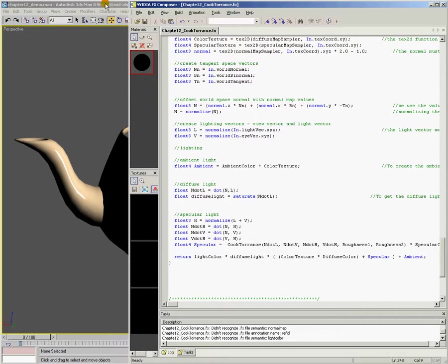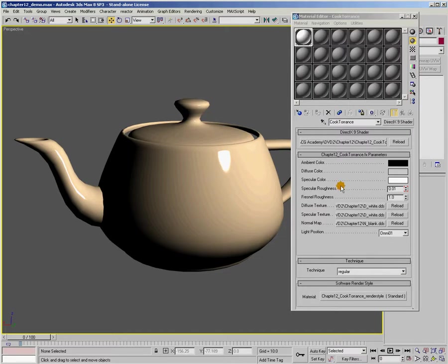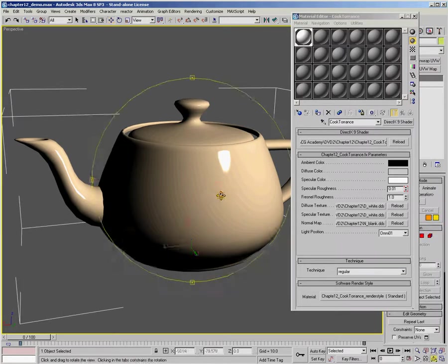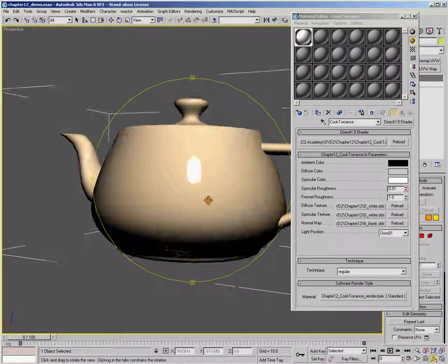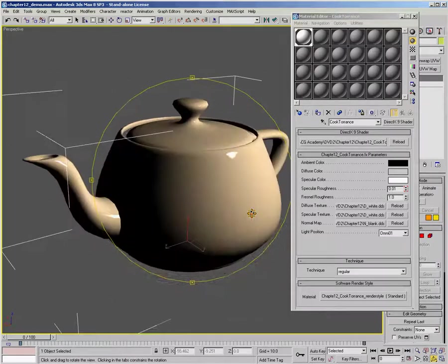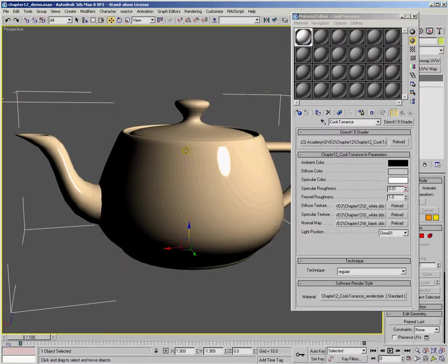Now let's jump over here to Max. And I want to demonstrate the Cook-Torrence lighting in action. So here's my teapot. And you'll notice right now I have my specular roughness turned all the way down. And since my surface is not rough, I'm getting a really tight glossy specular highlight for an object that's completely smooth.